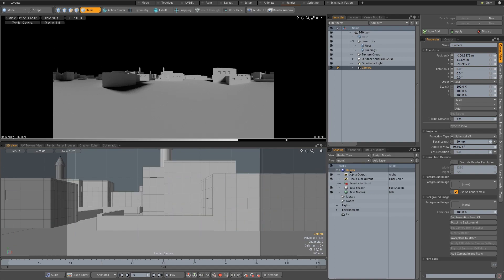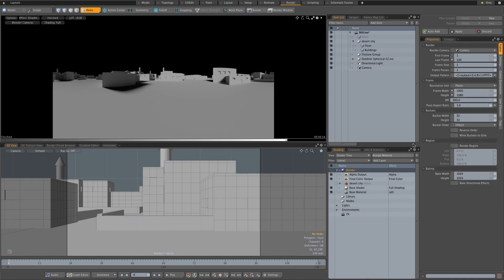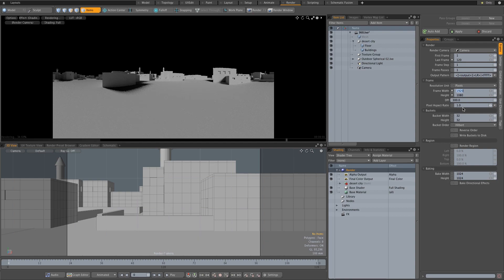Next, you want to set your resolution for your render. You can make this pretty high, but for this tutorial I'm going to set this to HD—1920 by 1080. You can take this up to 4K, 5K, or 6K to get much better results. HD will give you okay results, but I recommend setting this to 4K.